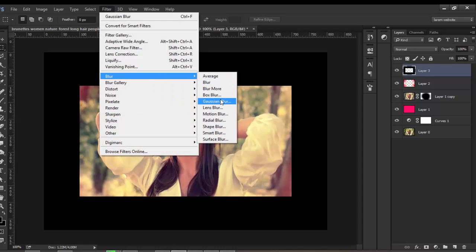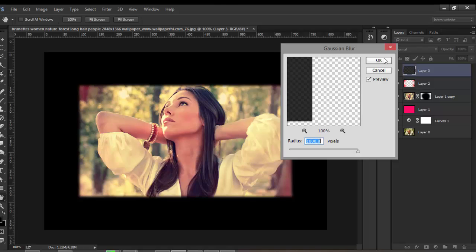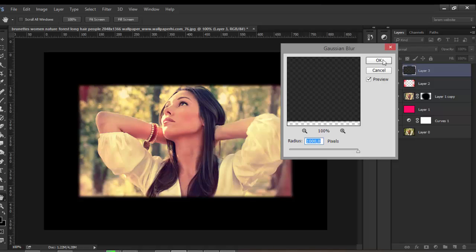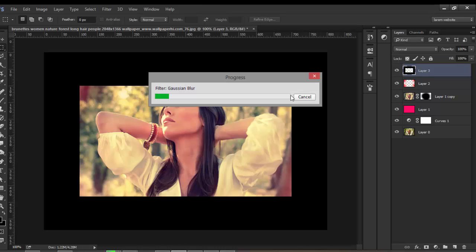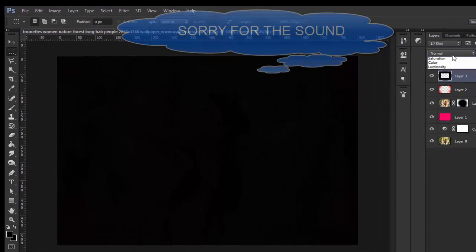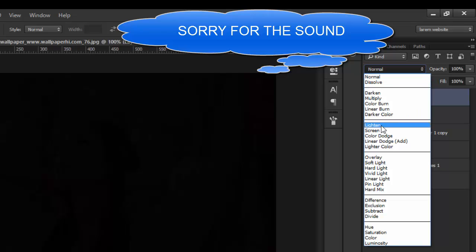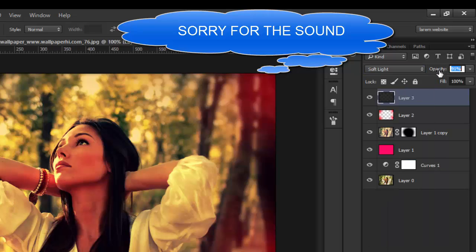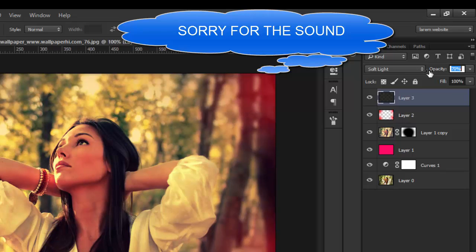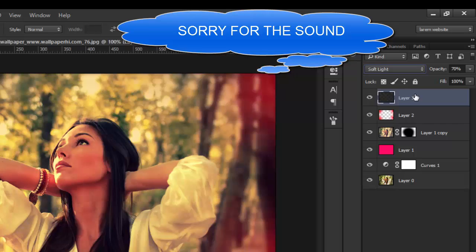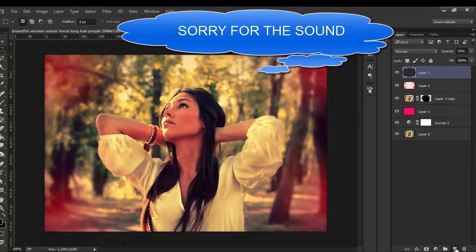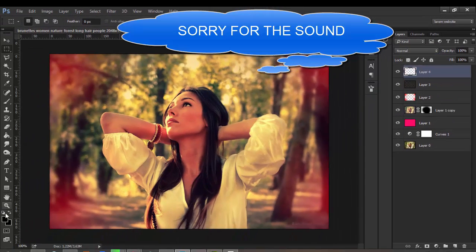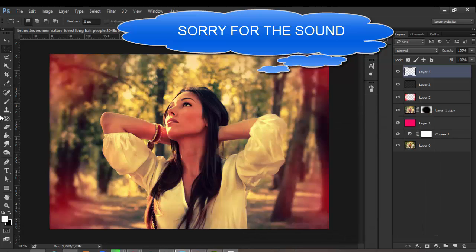Change the blending mode from Normal to Soft Light and set opacity to 17%. Now create a new layer and choose the white color.